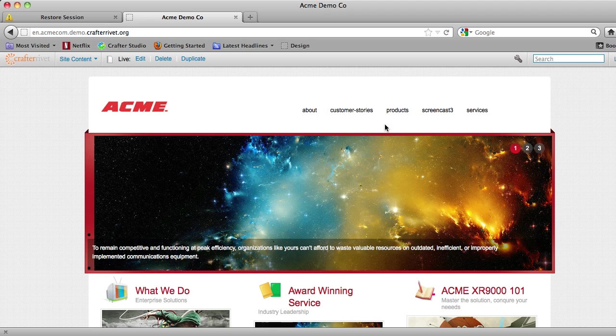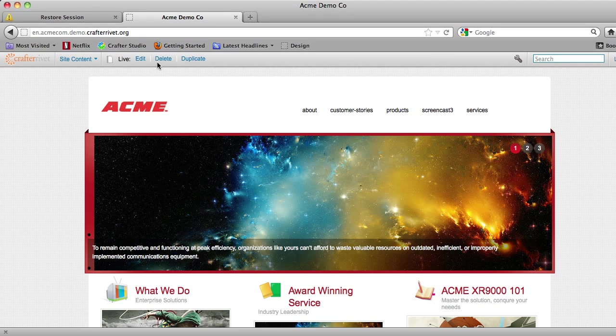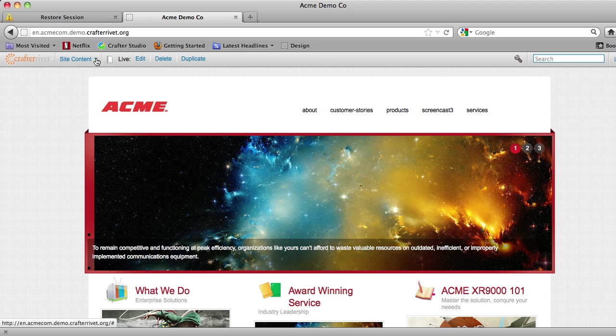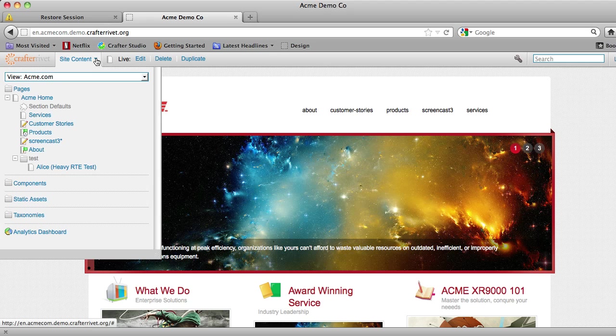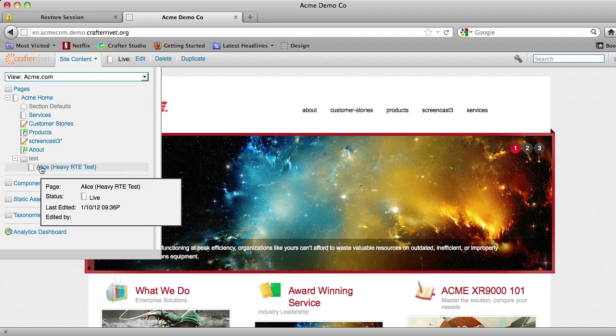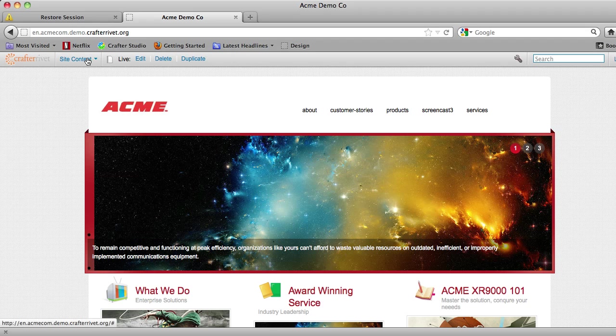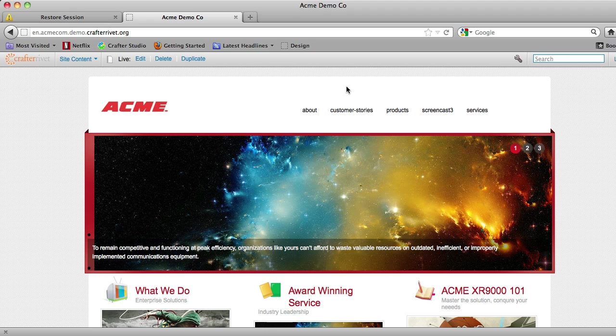We're looking at the homepage of an example website and integrated with our website is our authoring capabilities through this toolbar which we call the contextual navigation. This allows me to see my information architecture and browse that. It allows me to see what workflow options I have, get access to search, dashboards, and other features.